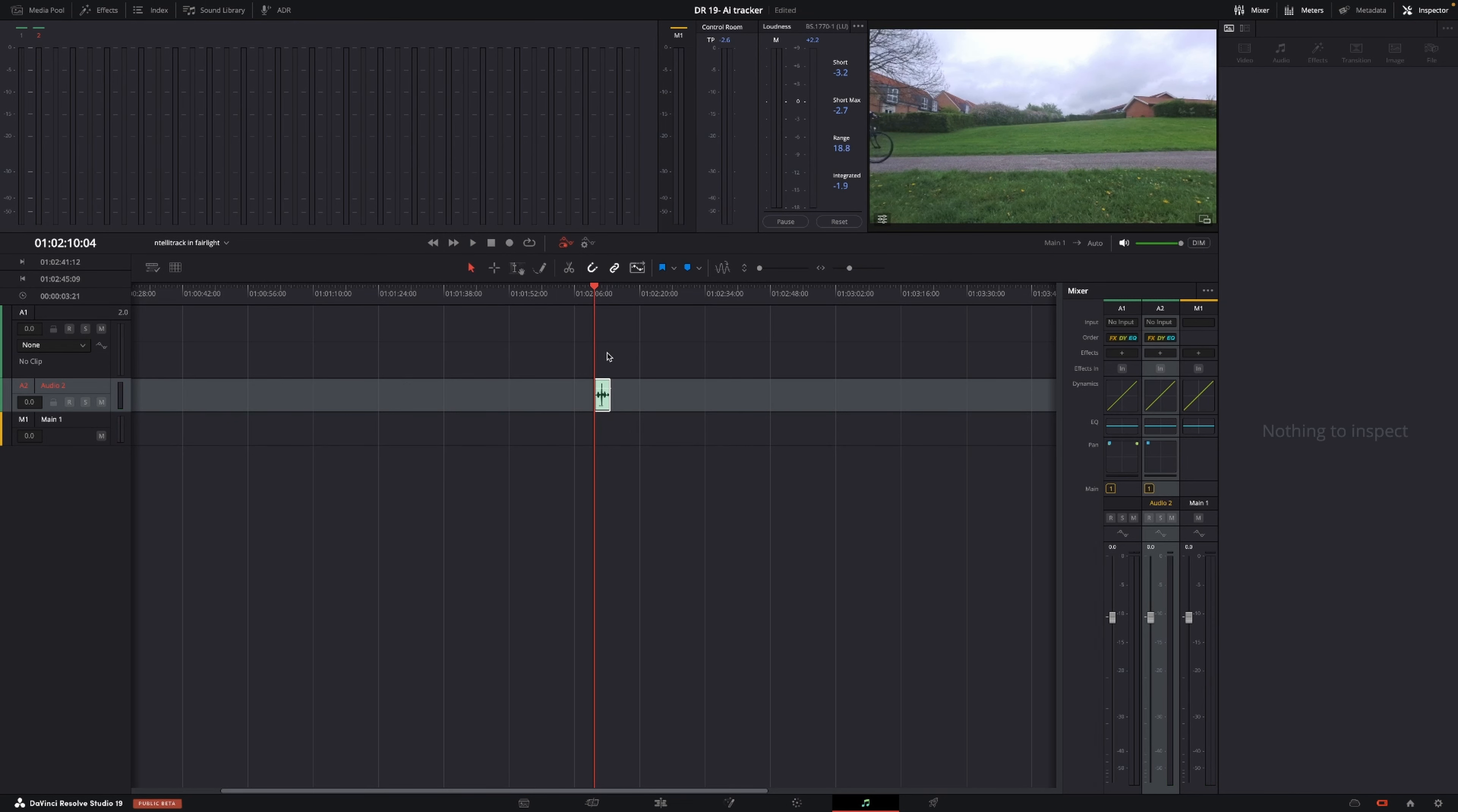We want to use the IntelliTracker to track the bicycle going from left to right, and then that is going to automate the sound. I'll show you how you can do that.